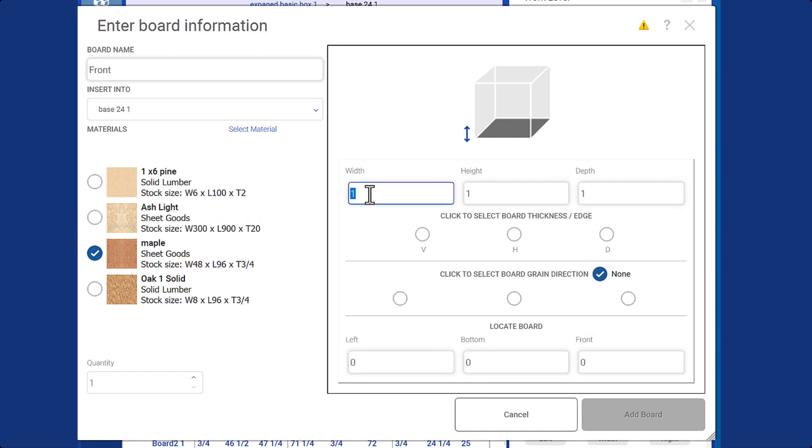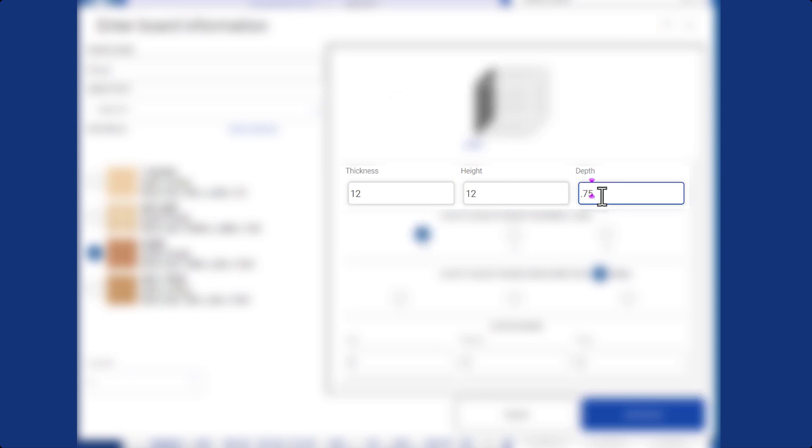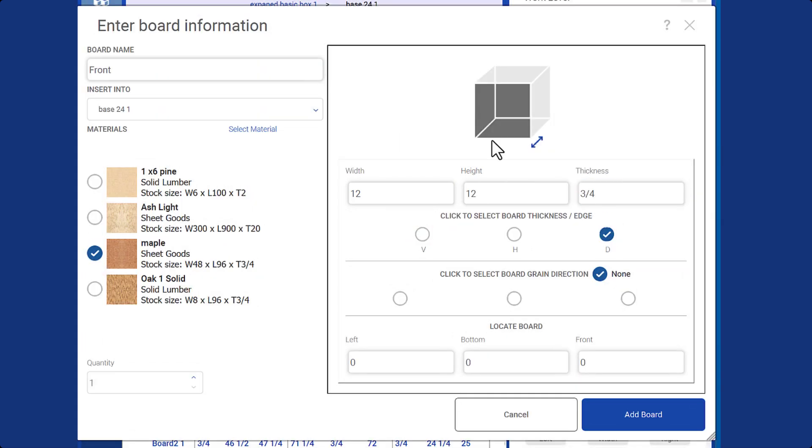Another important piece of information to add is the dimensions of the board. For instance, let's say the width is 12, the height is 12, and the thickness is 3/4 of an inch. Notice that I've selected the 3/4 dimension as the thickness, which is necessary to specify.